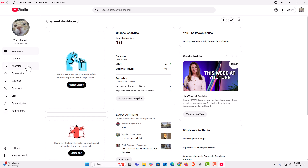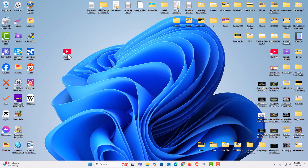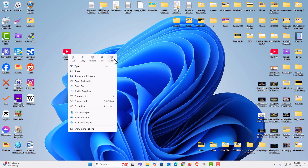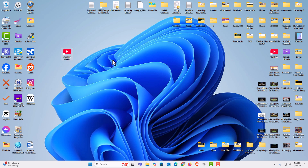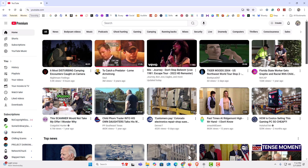I'm going to close this out and delete my app to show you how to install YouTube Studio as a desktop app. You can do it either using the Chrome web browser or using the Edge web browser. I'm going to show you both. First thing I'm going to do is open up the Chrome web browser.